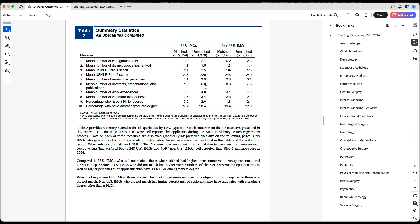One thing that might be biasing these results is that applicants who have more research are inherently often not as competitive as applicants with no research — because applicants with no research might think they didn't need it to begin with. But that doesn't mean that research is not helpful.